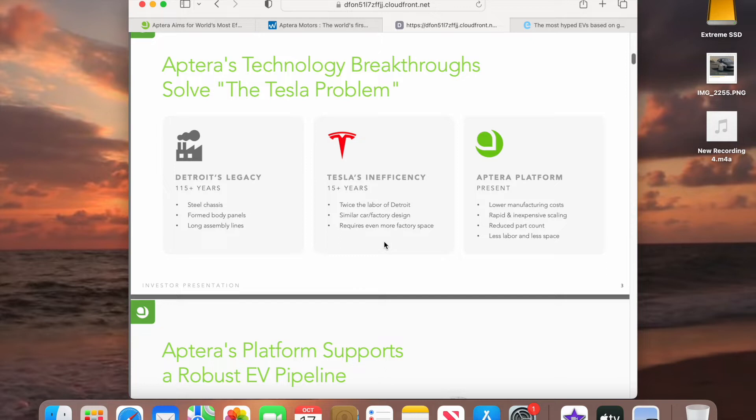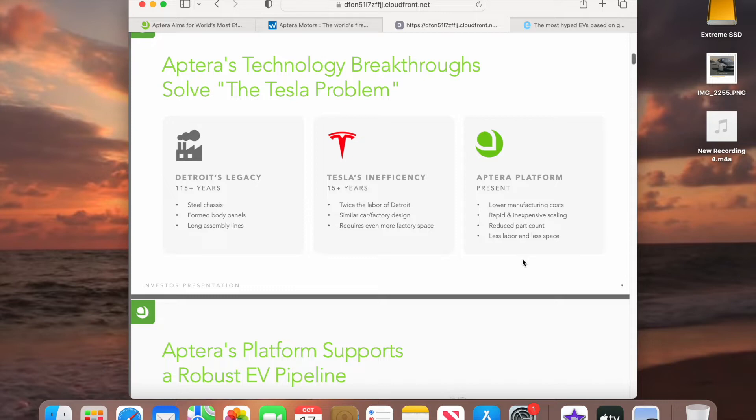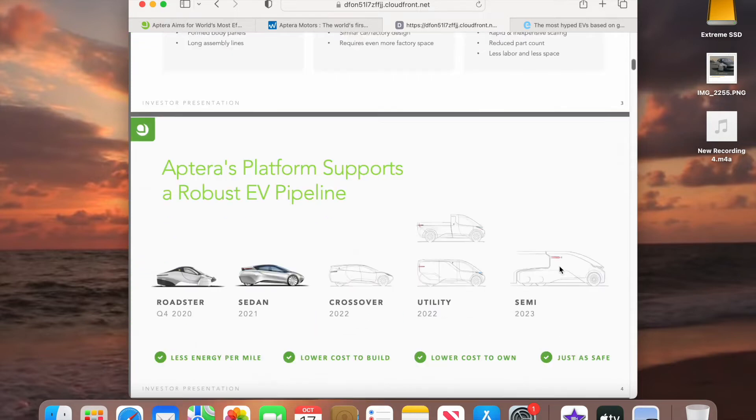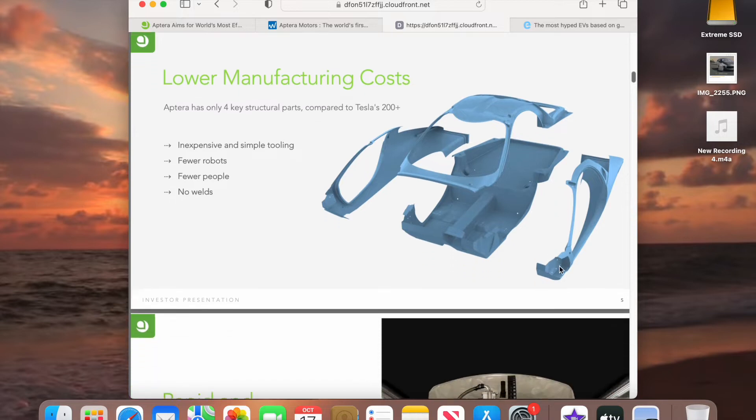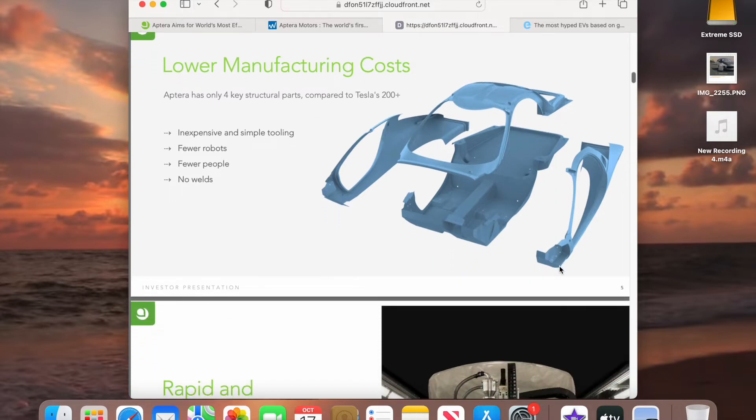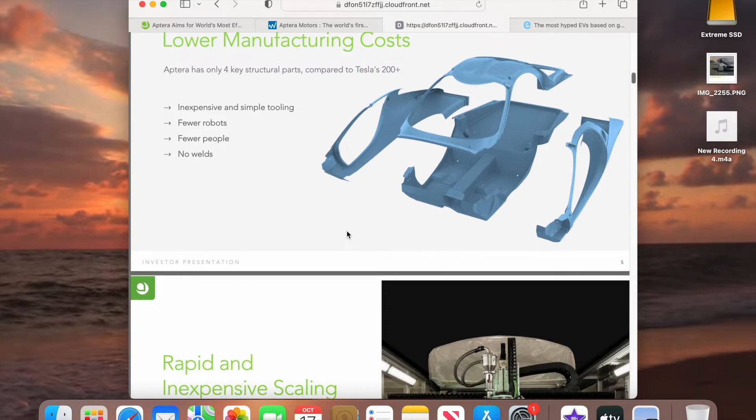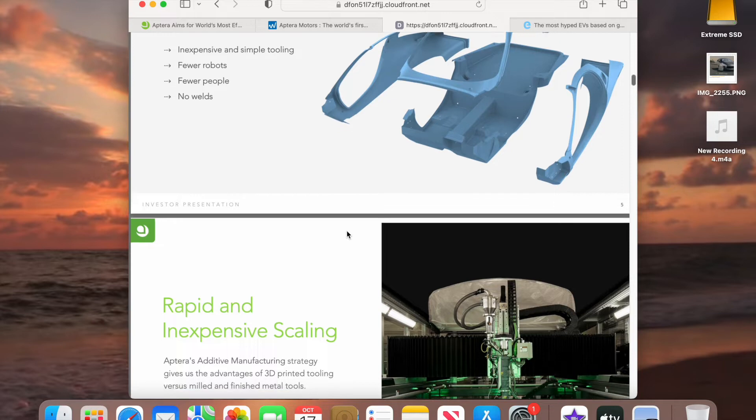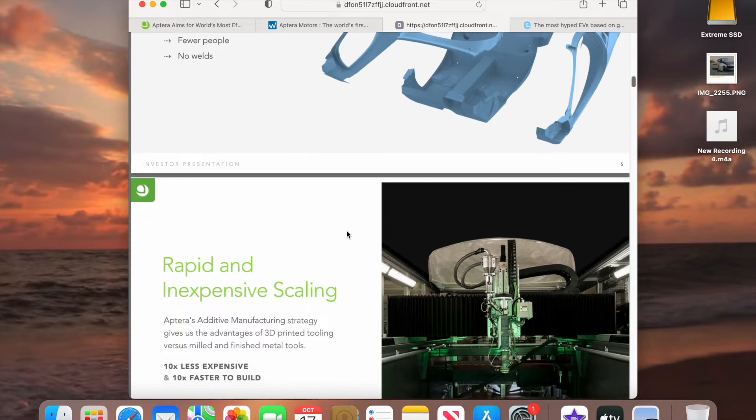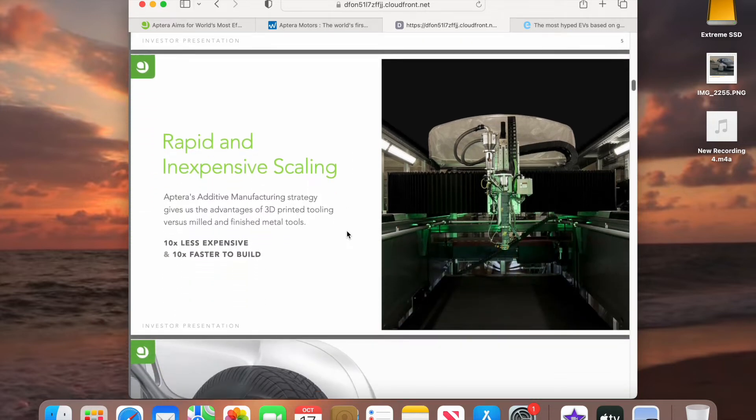But Aptera, Aptera, it lowers the manufacturing costs, rapid and inexpensive scaling. And they reduce part counts, less labor, less space. So they are really simplifying the automaking process. And here's why, because they only have four parts for their body. That's not including the doors or the hatch, but only four parts in the front end of Aptera. But with fewer parts, it's much easier to put it together. You don't need as many people. You don't need as many robots, and they don't use steel. They don't have any stamping equipment. So they are so much faster to ramp their product up and put it together.